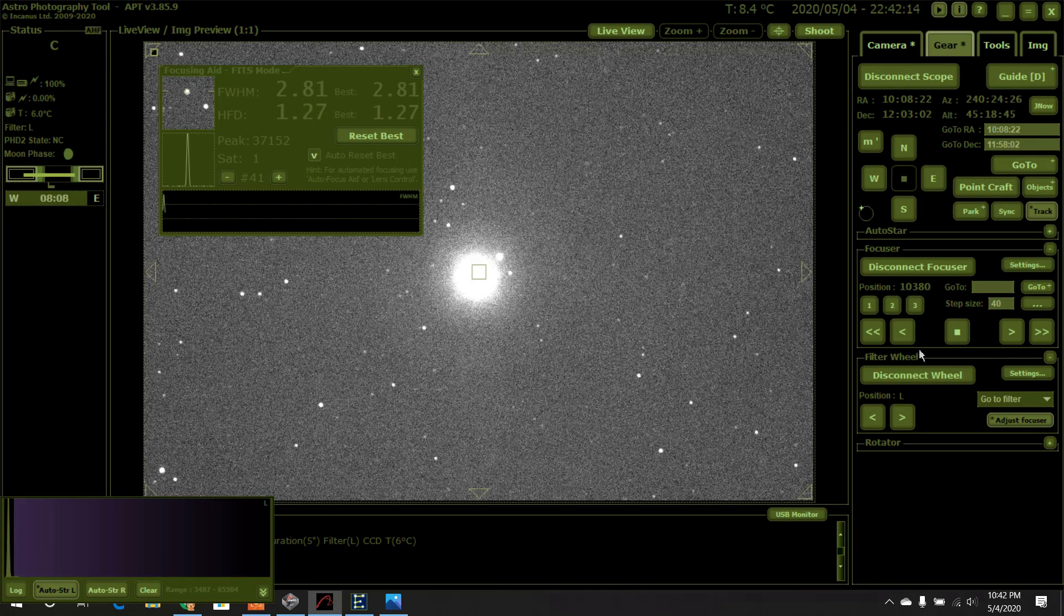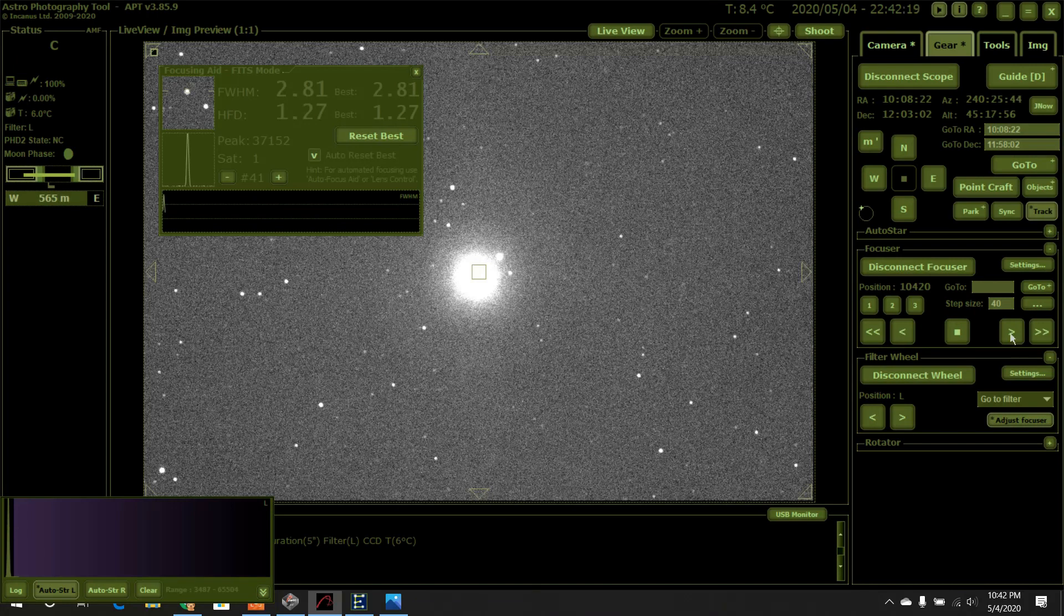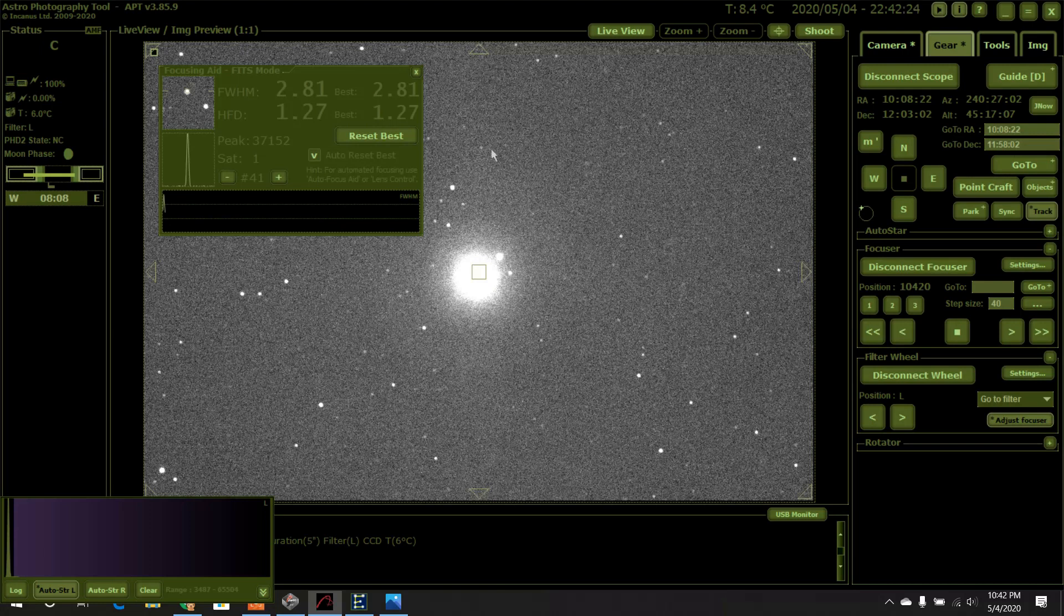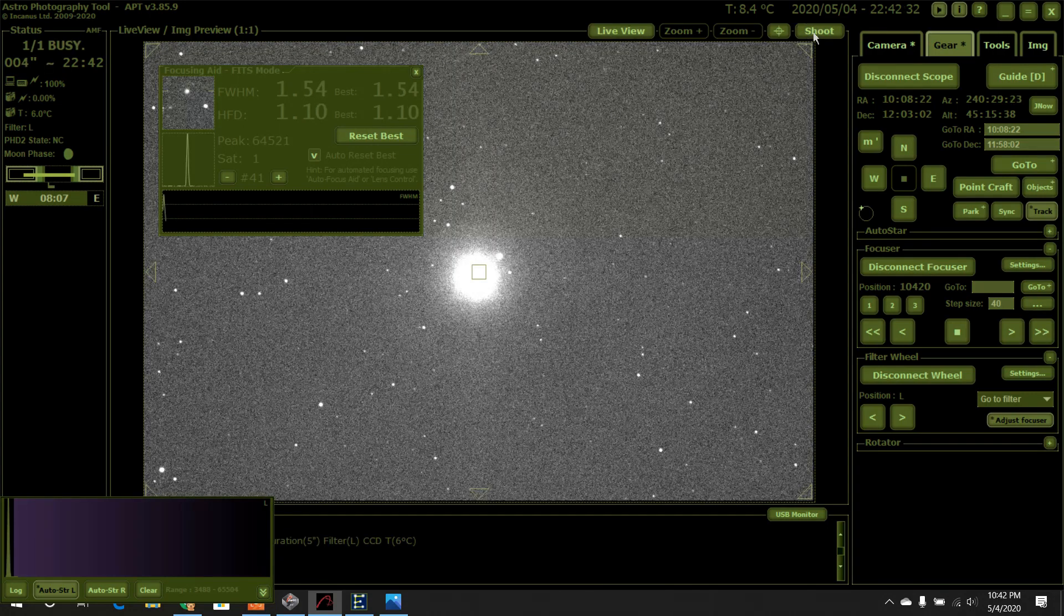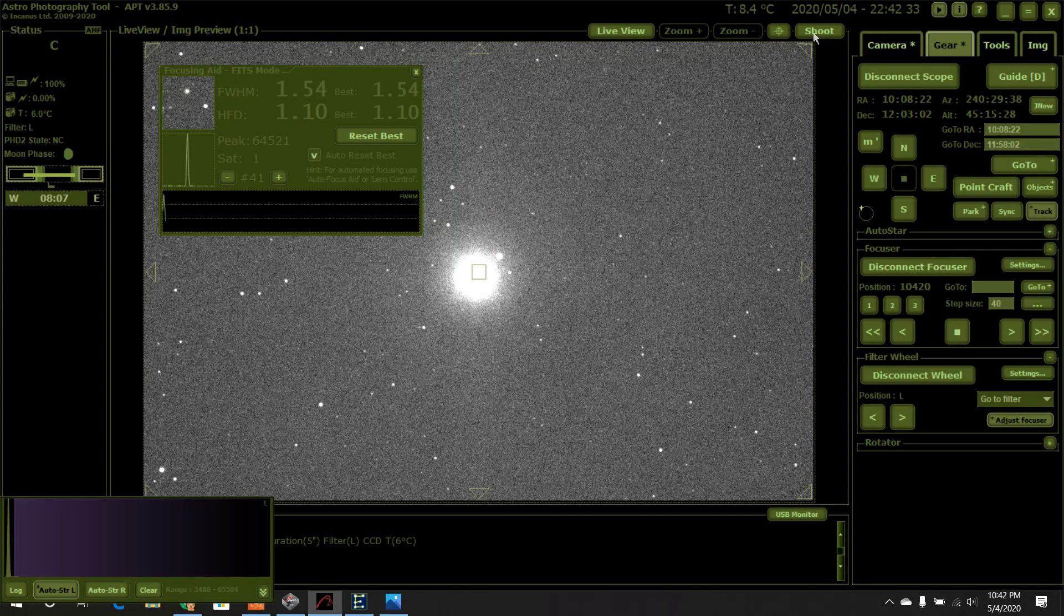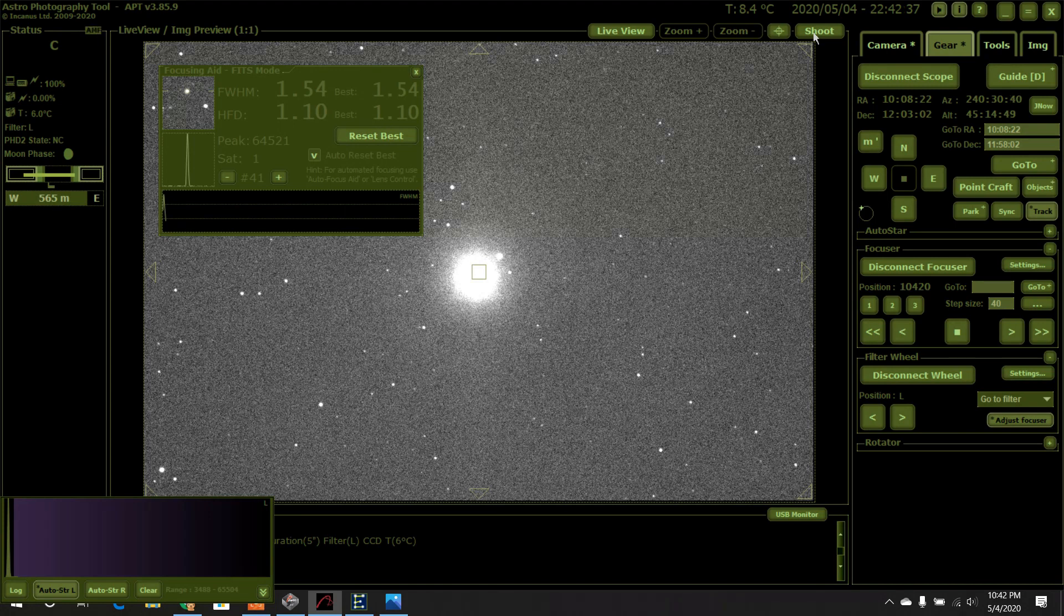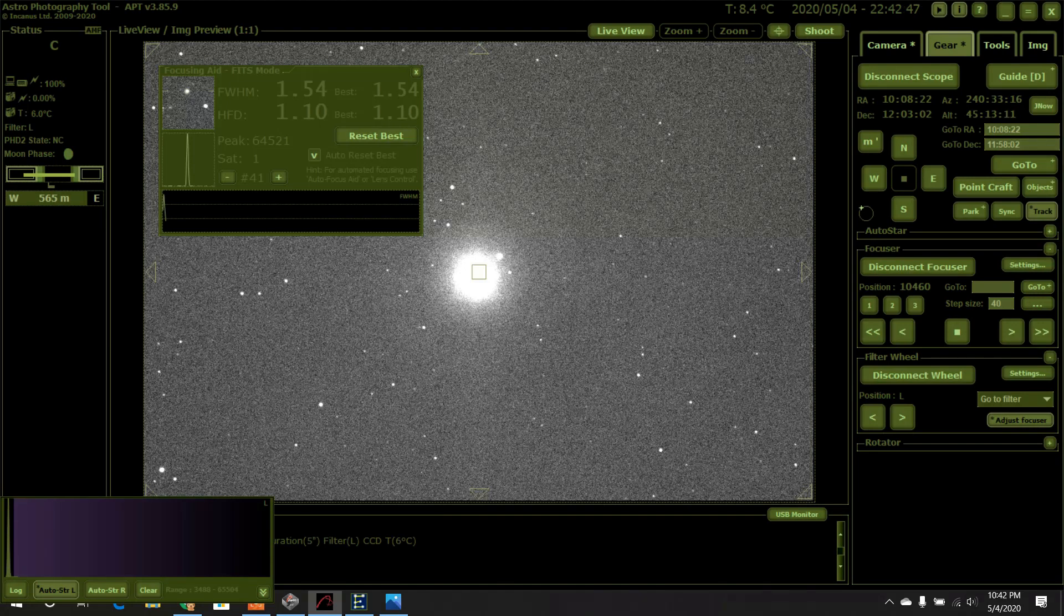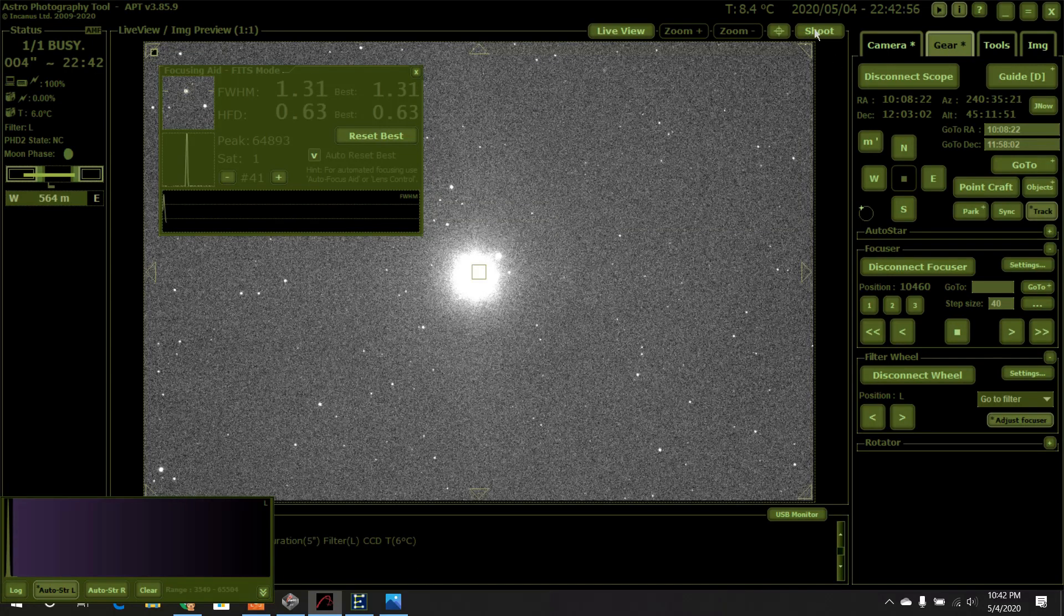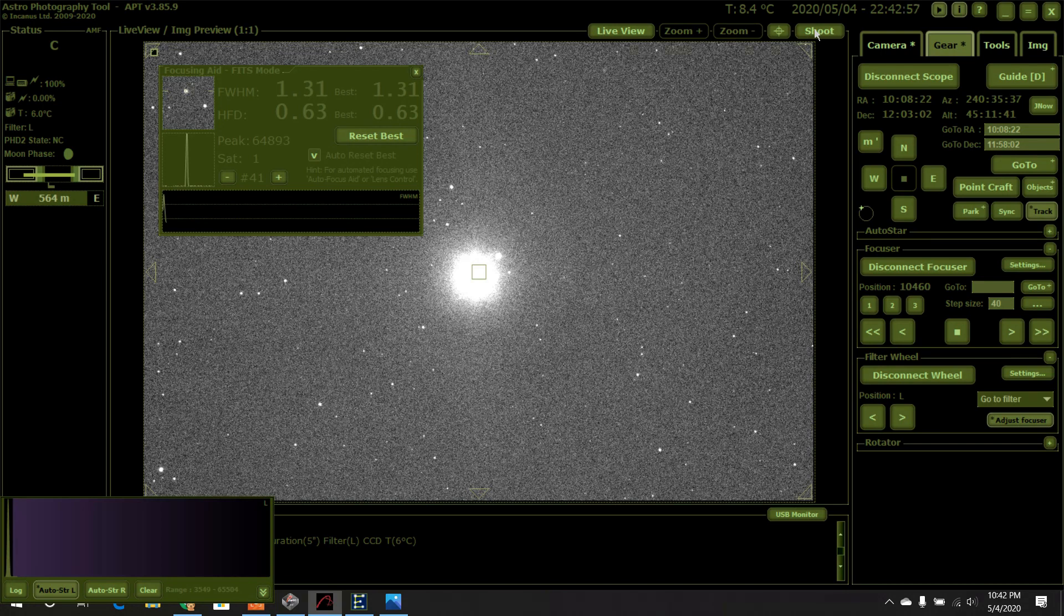Now we'll do it again. Now we're at 420. And we're going to shoot. Exposure started, exposure finished. Now we're at 460, and we'll do it. Exposure started, exposure finished. Oh wow, look at that, 0.63.